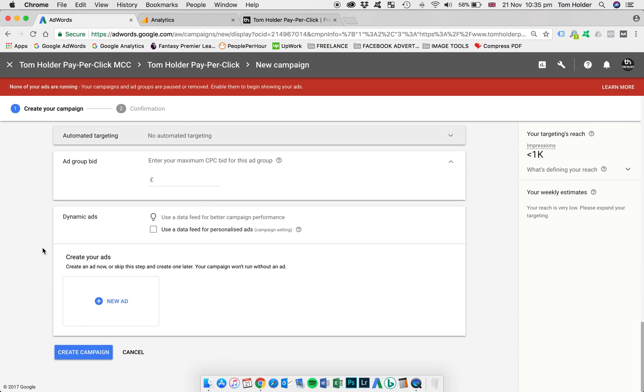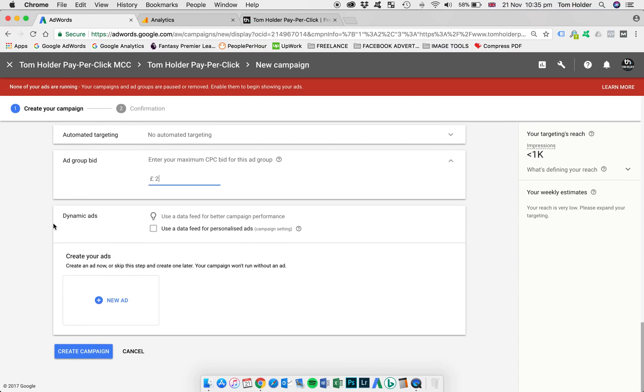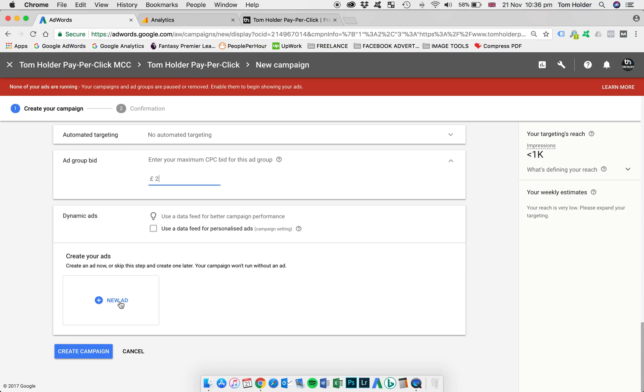Now we're going to set an ad group bid. I'm going to set that at £2. You can choose whatever's applicable to your costings. Dynamic ads. Again, we touched on that earlier. We're not going to use that. I'm not a retail client. So I'm going to leave that blank. And now, ad group's created. We're just going to create the ad that sits within the ad group. So the blue button here, new ad, and new responsive ad.